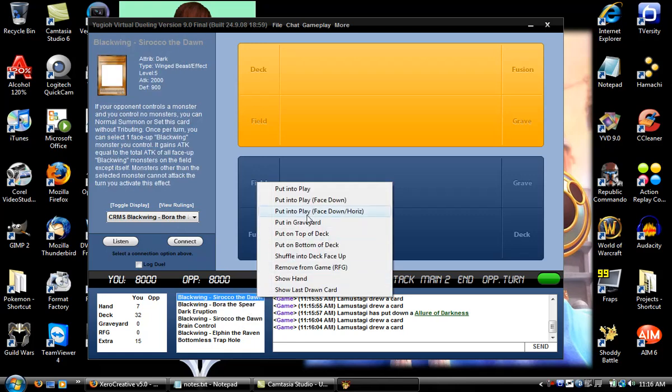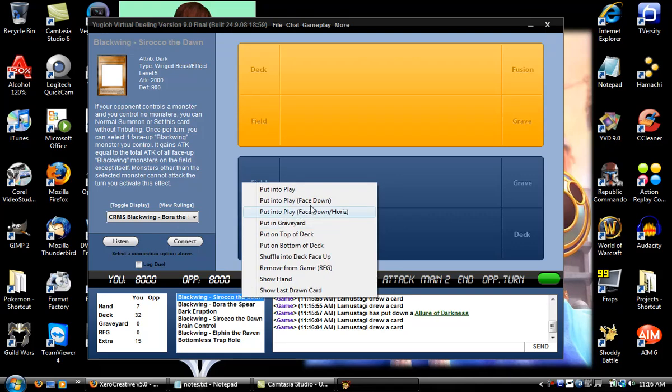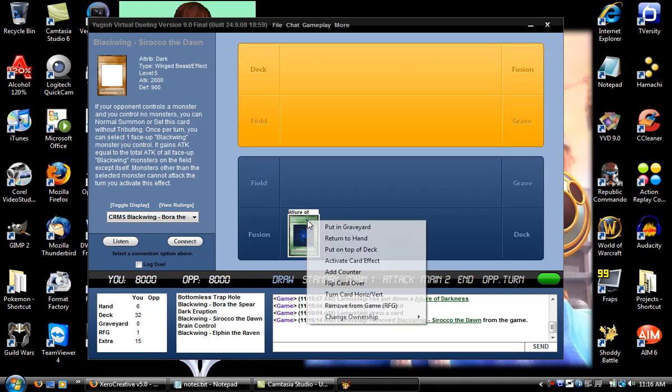So you right-click here and then you can remove from play. It's in graveyard.